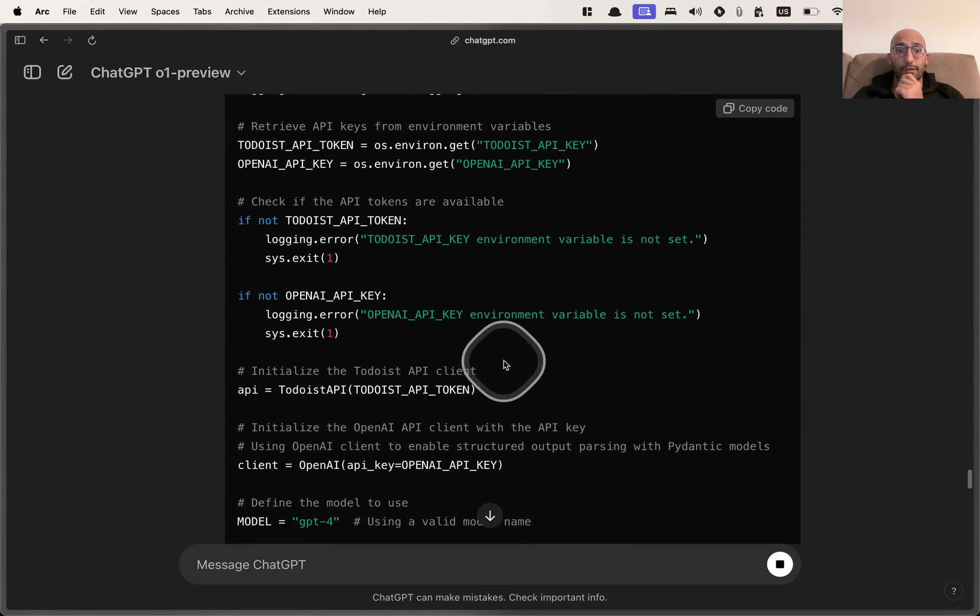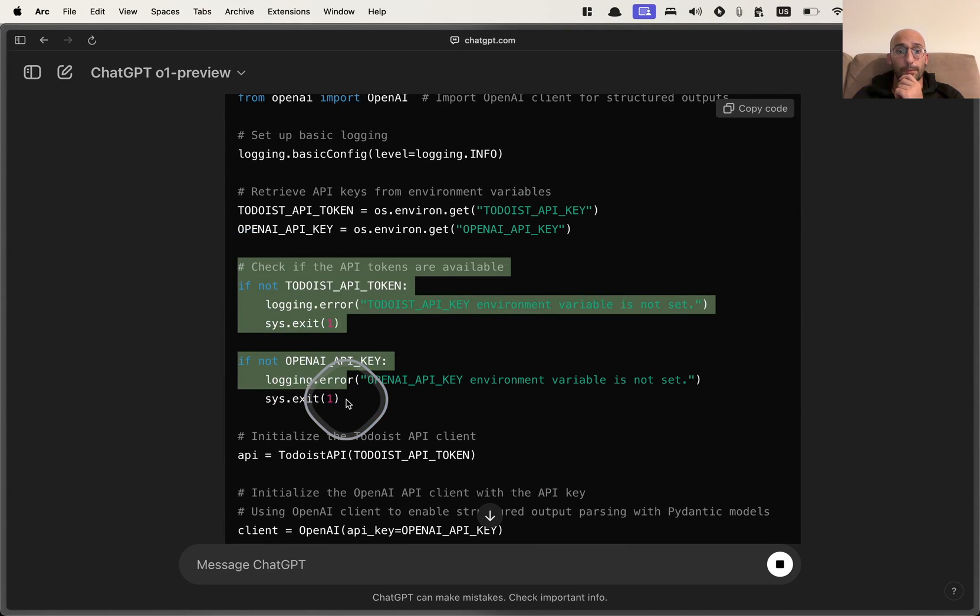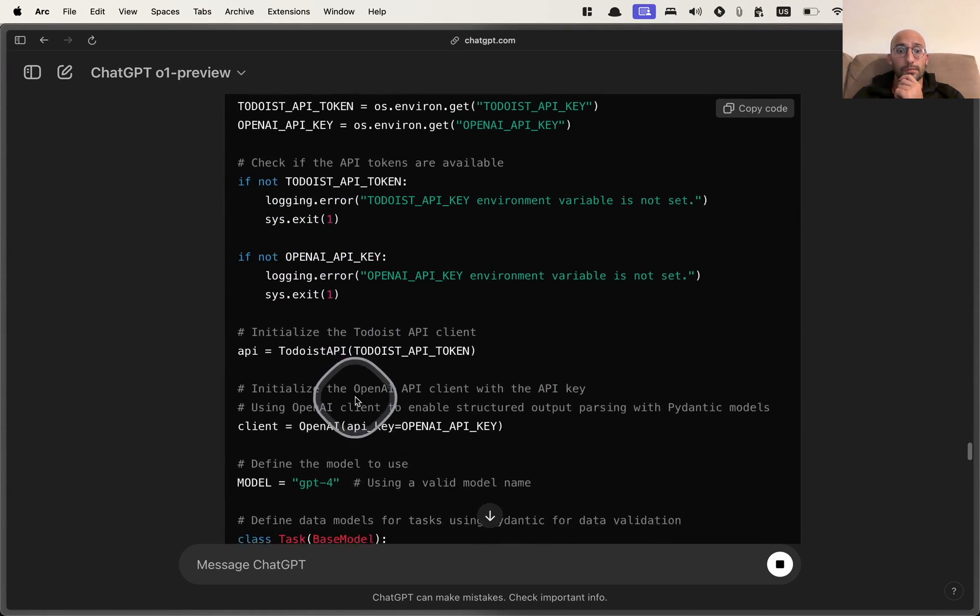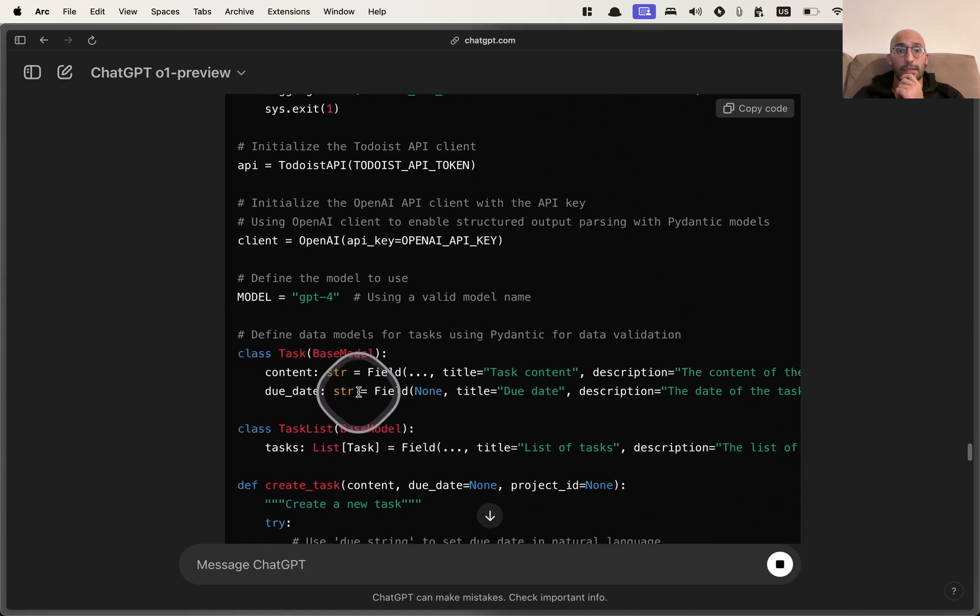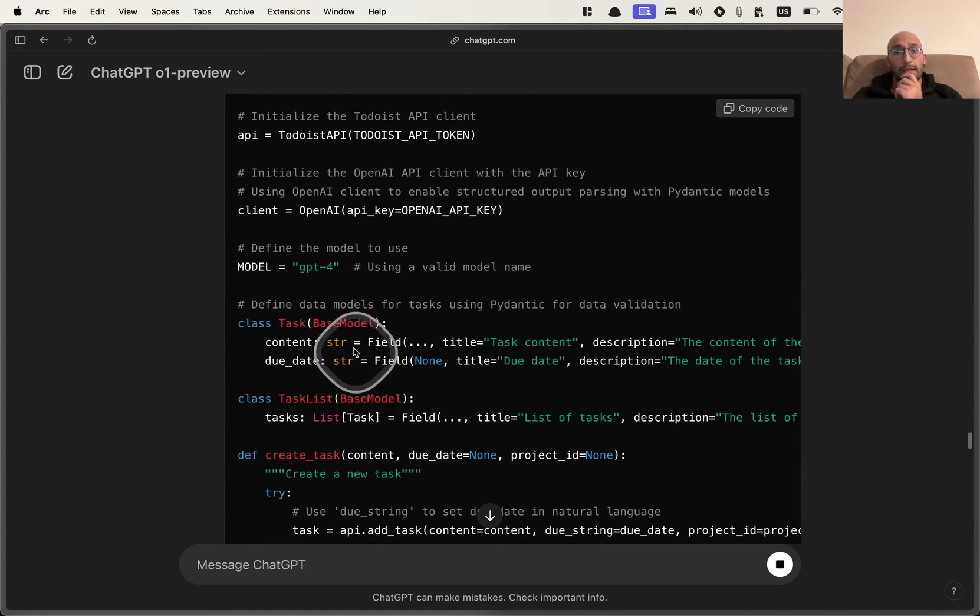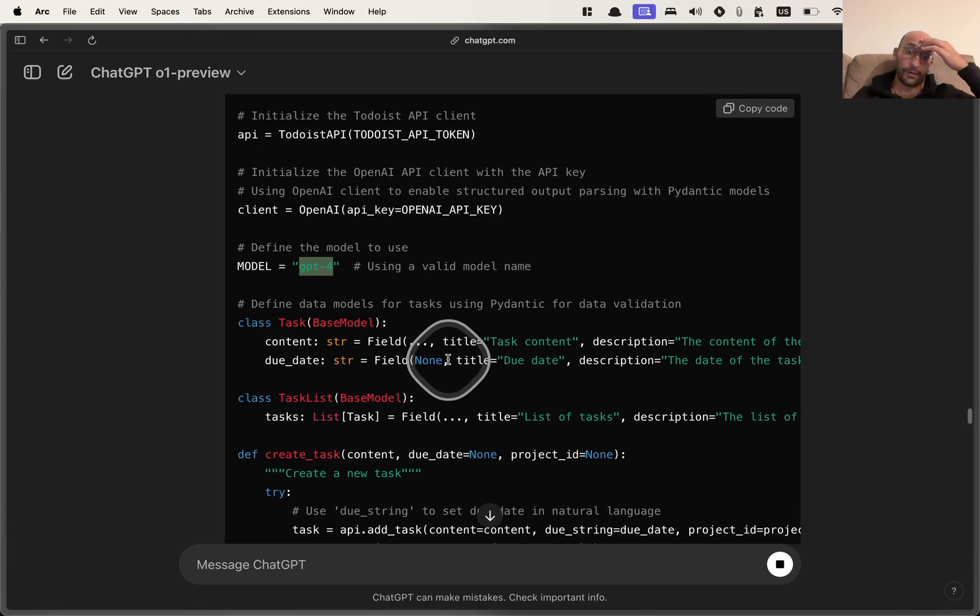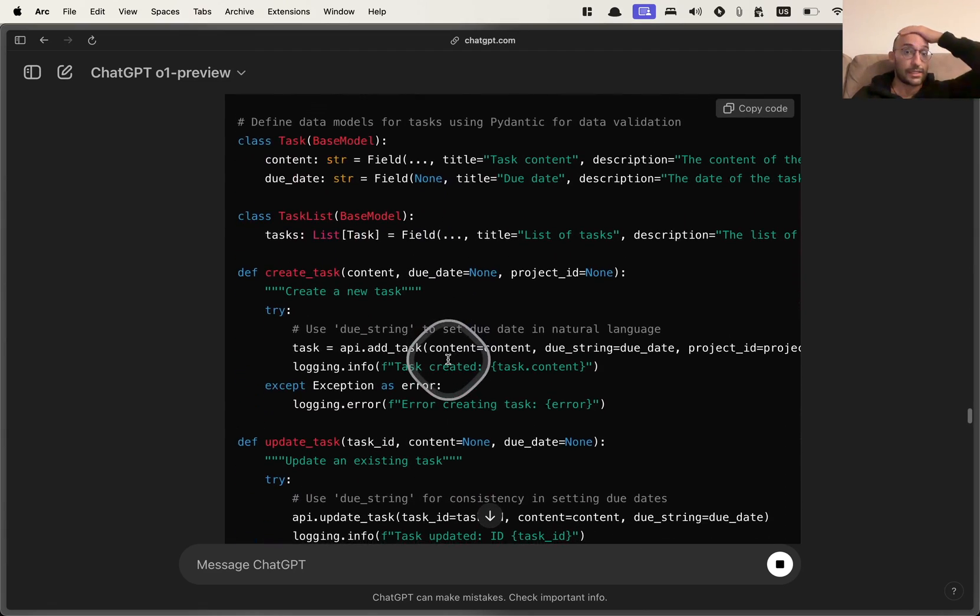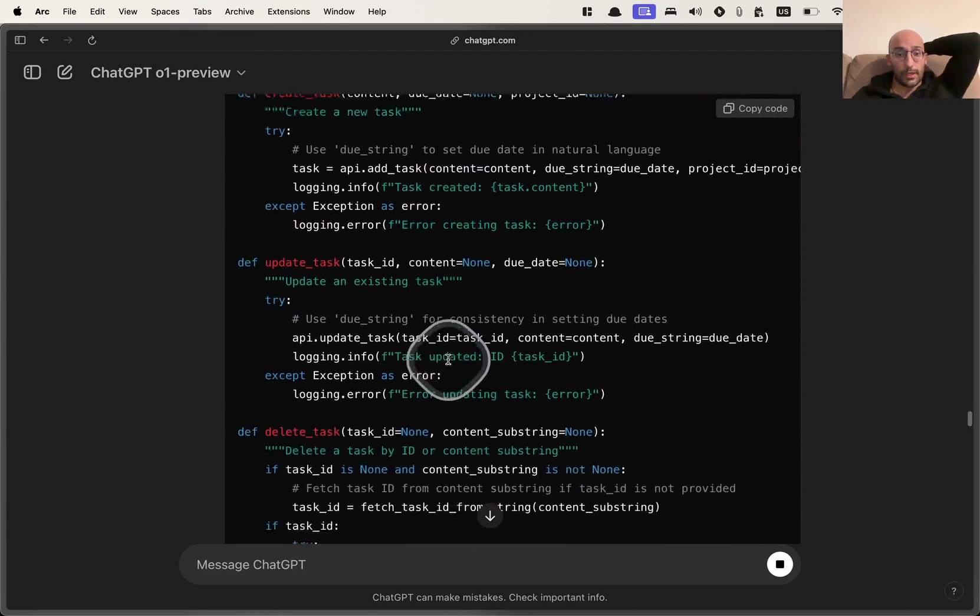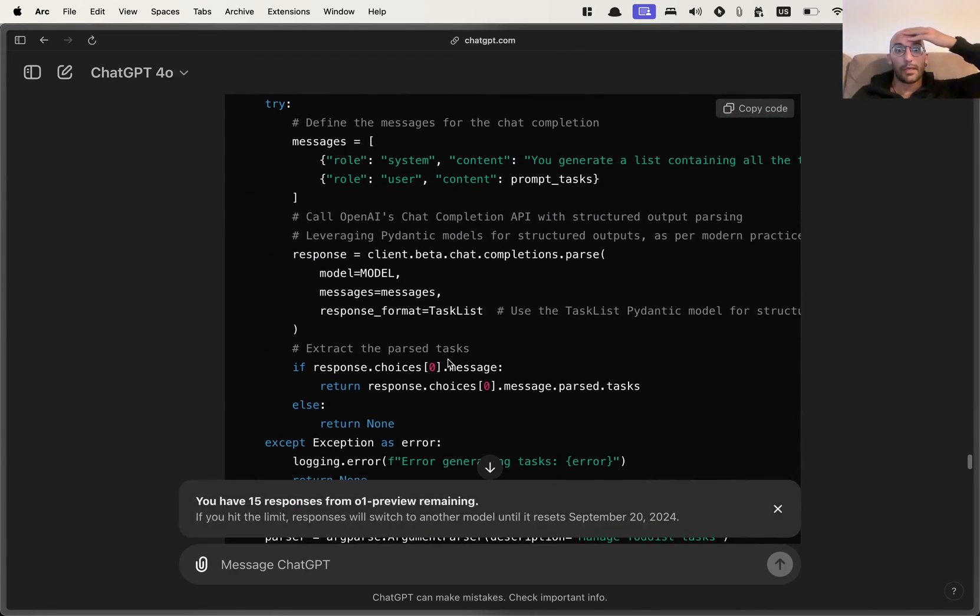So we have even some validation for the API keys, which is pretty cool. It's a pretty valid way to do it. It's using GPT-4, which is okay. We're going to forgive it. Let's see if the rest is okay. So we kept the rest as it was.